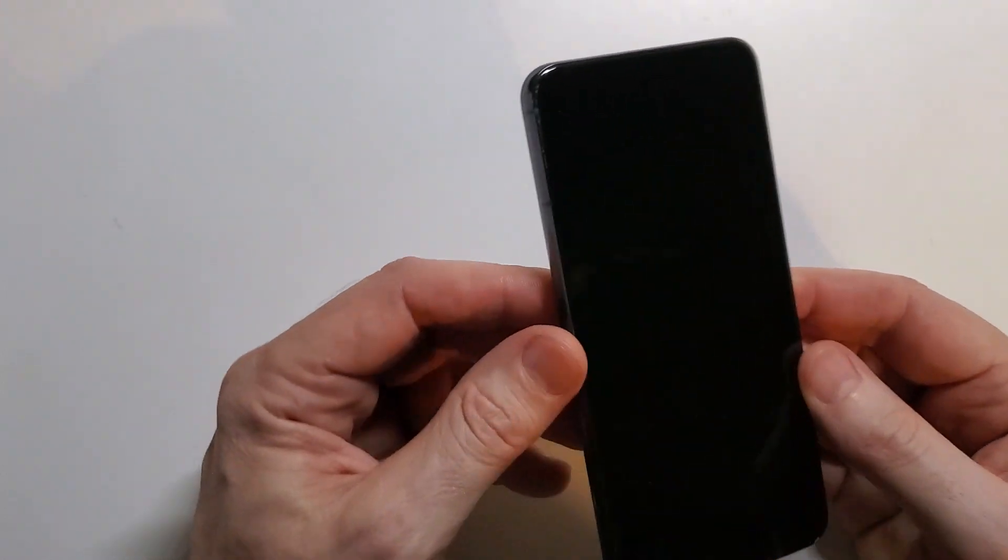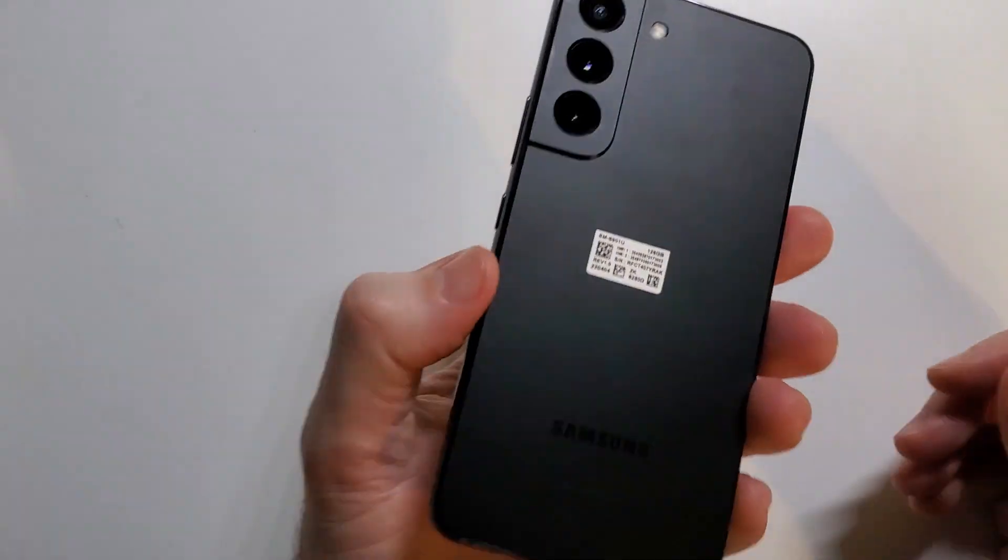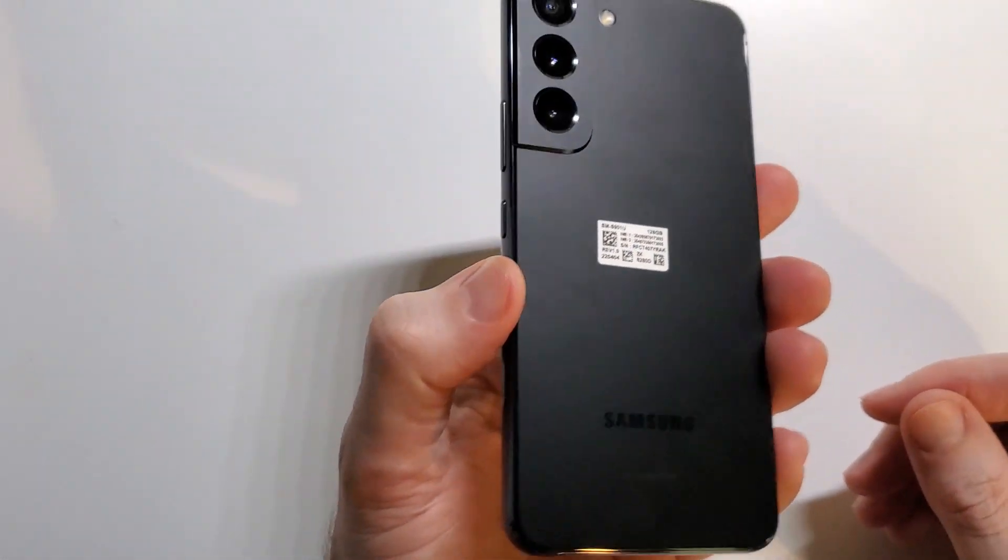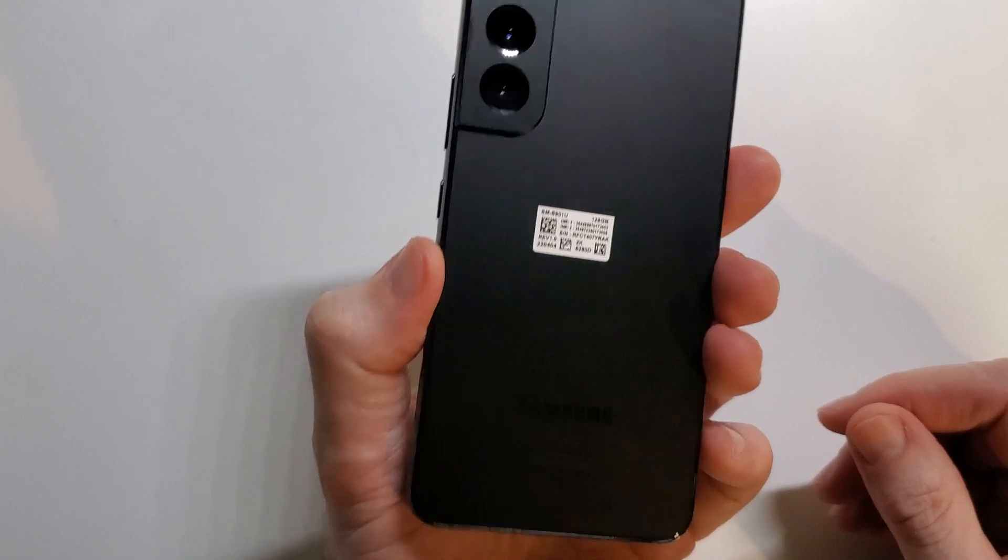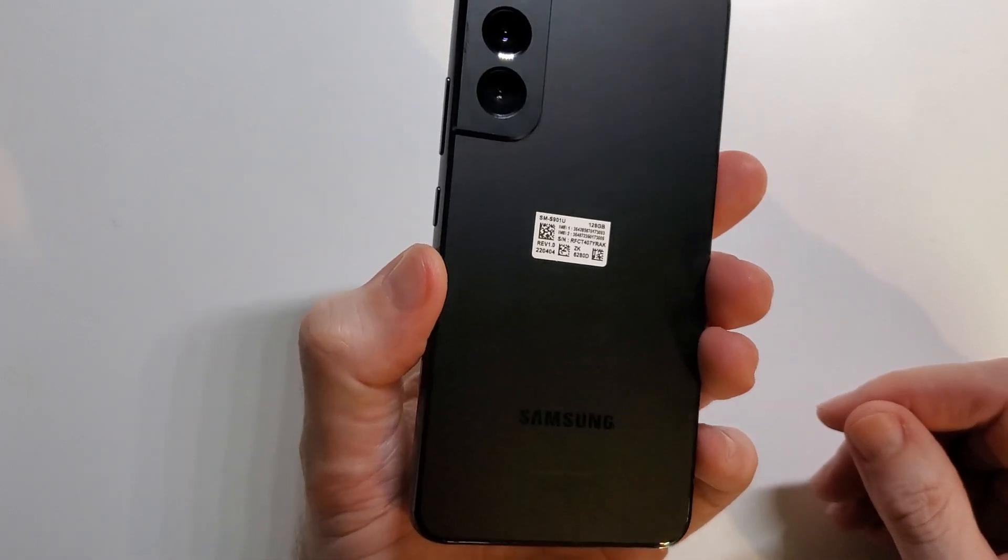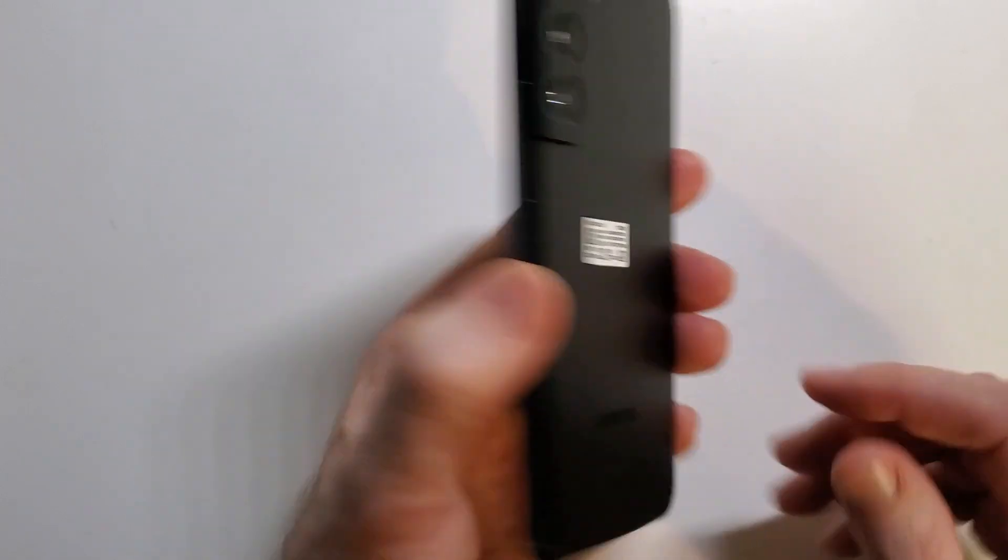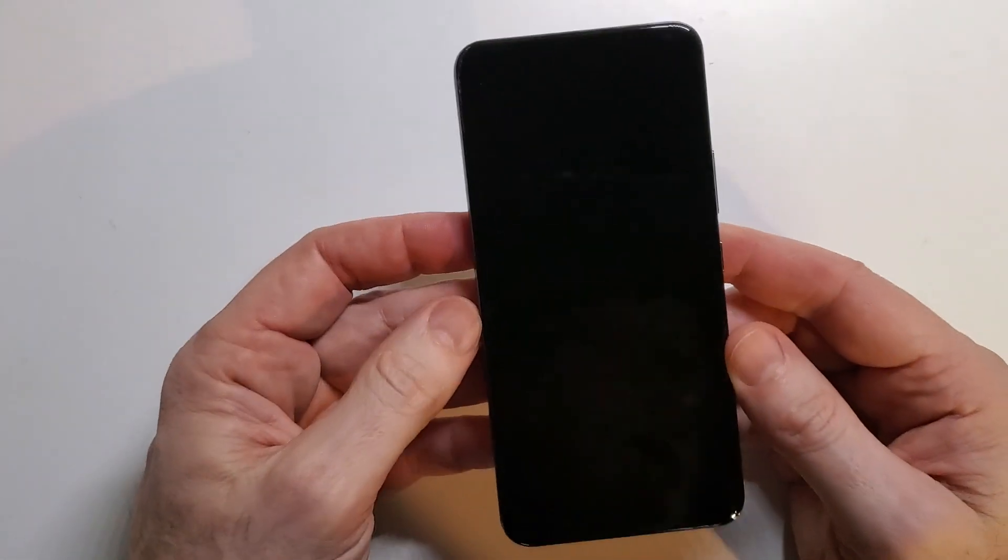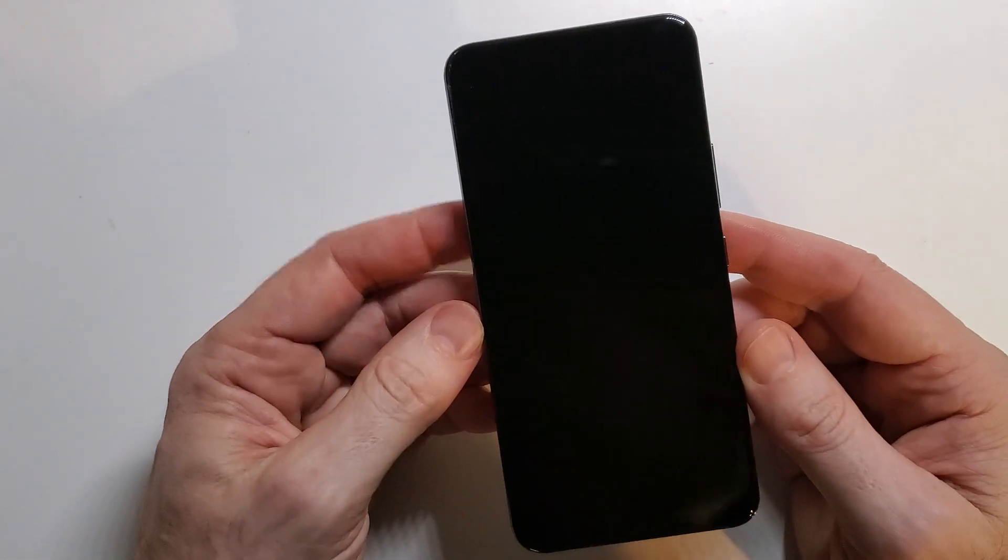We're going to master reset, hard reset, wipe the data from this Samsung Galaxy S22 5G. It's easy.